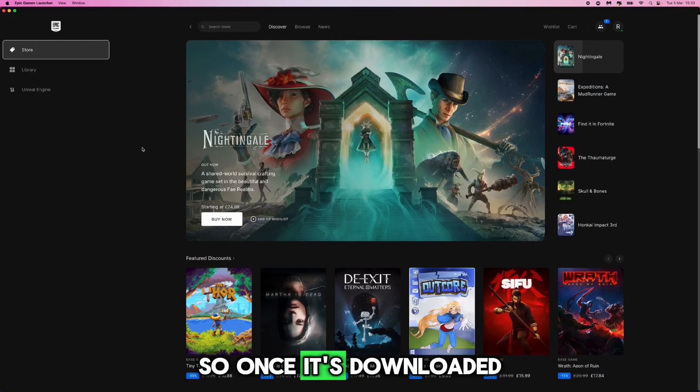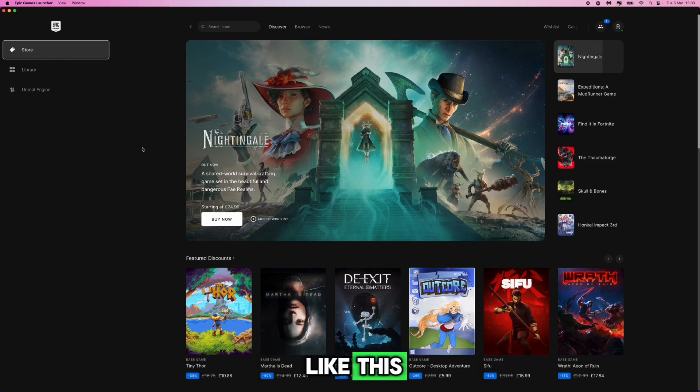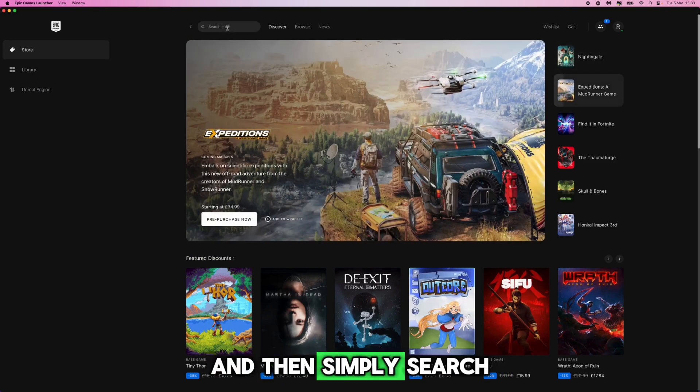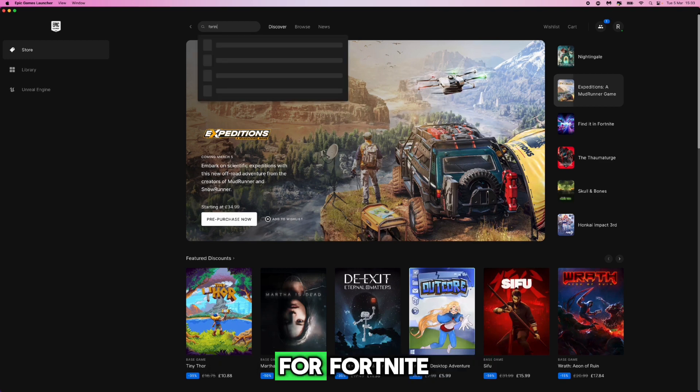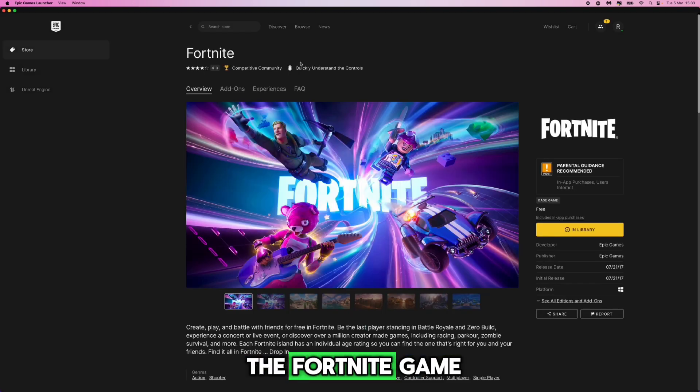So once it's downloaded you will have something like this, and then what you want to do is go up to the search bar and simply search for Fortnite and then click on the Fortnite game.